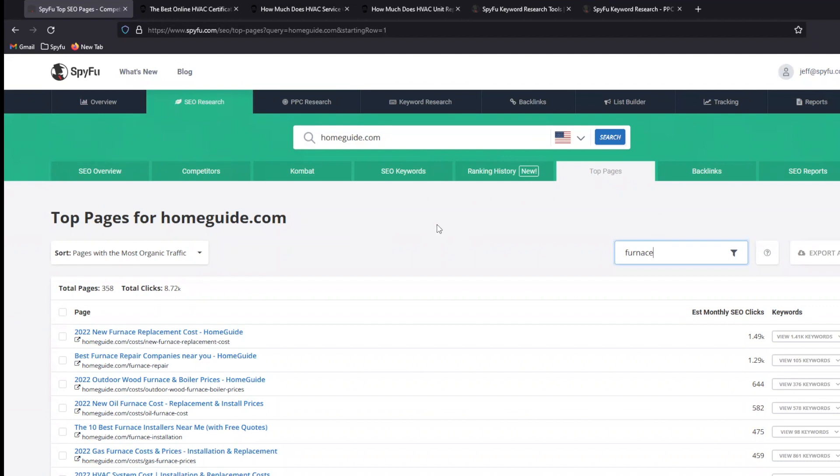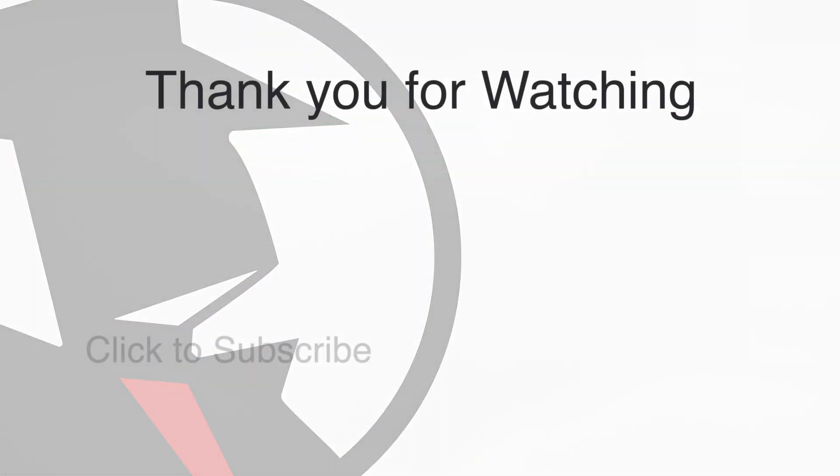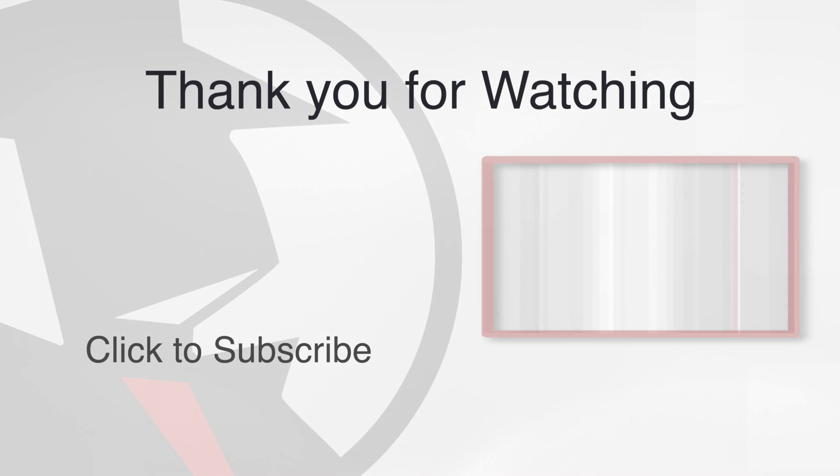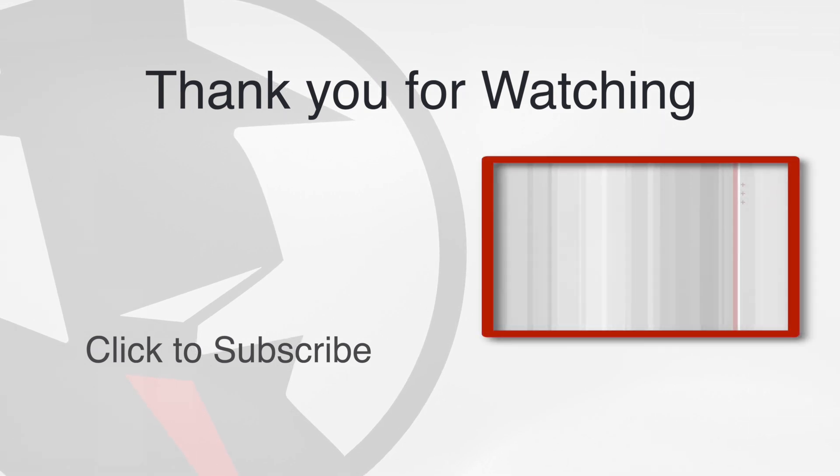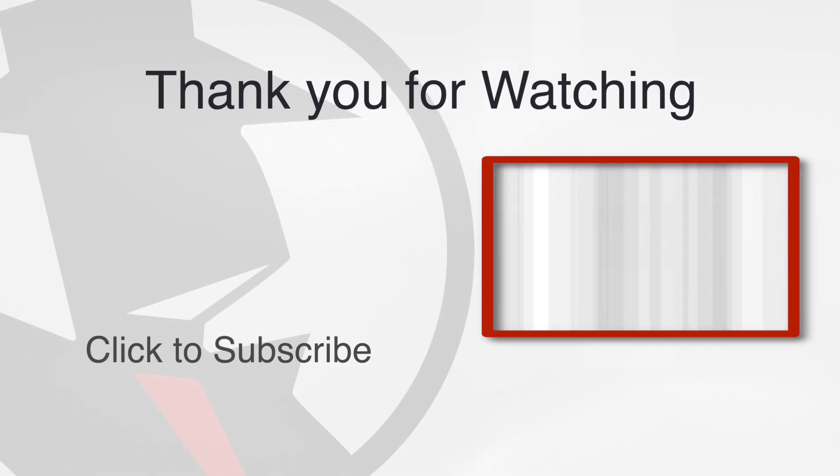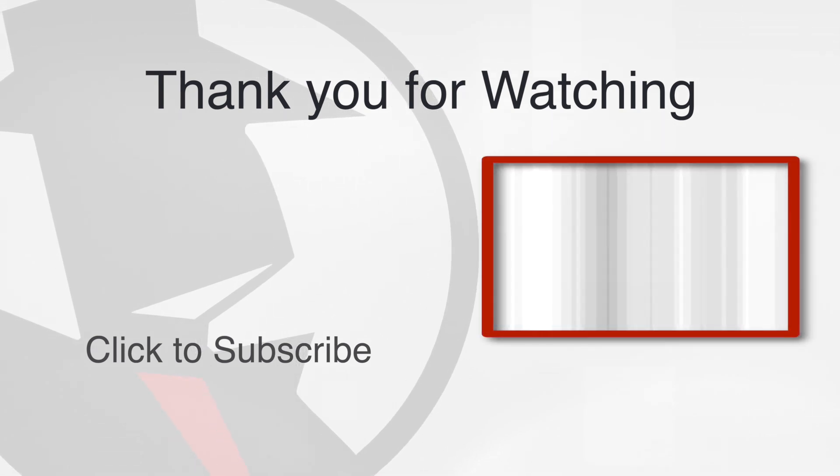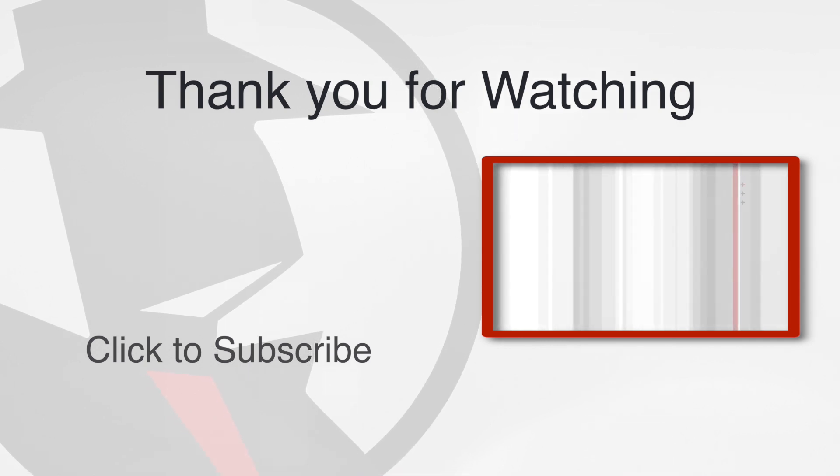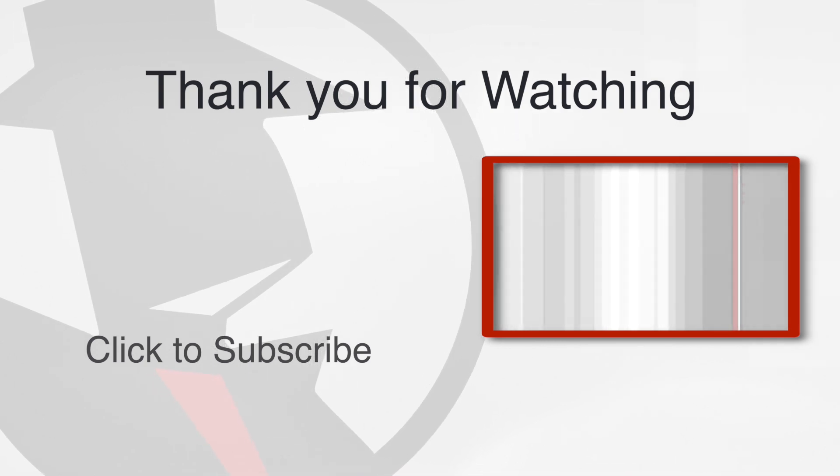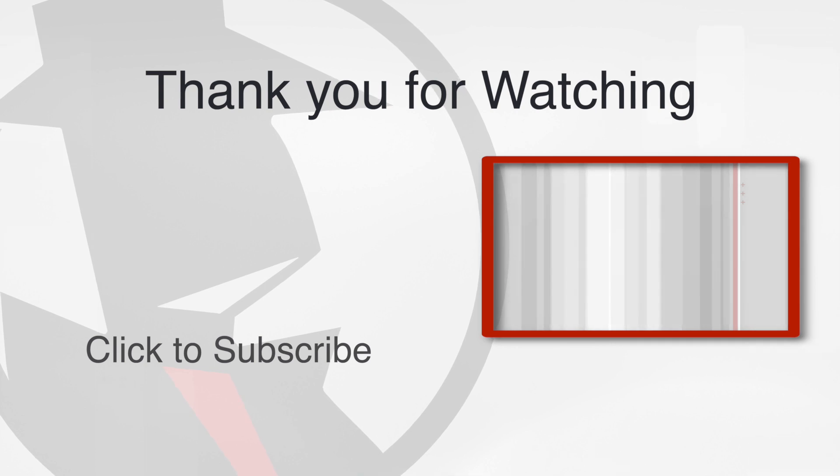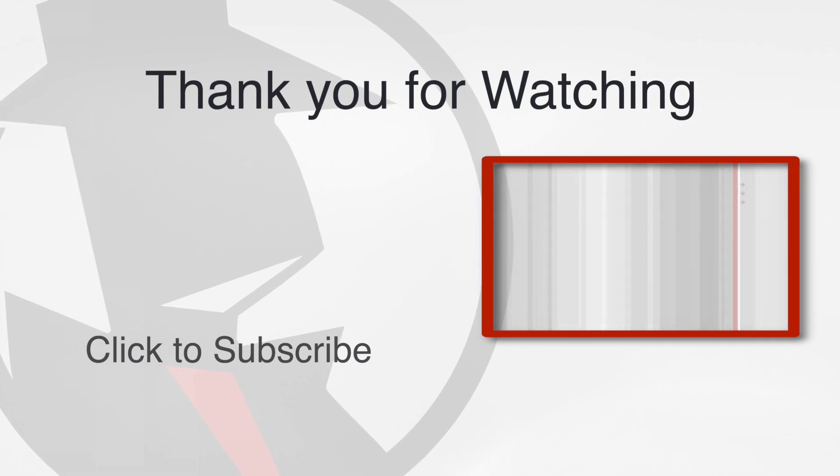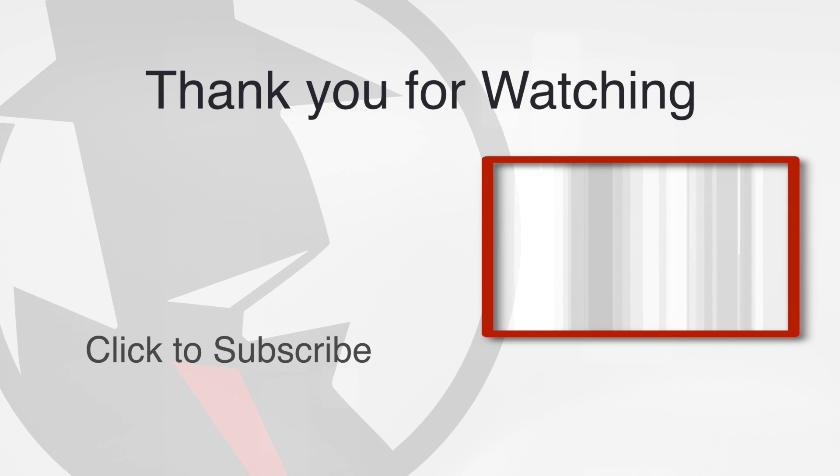Thank you very much for the time today. Like and subscribe to videos from SpyFu. Like and subscribe. SpyFu is on YouTube.